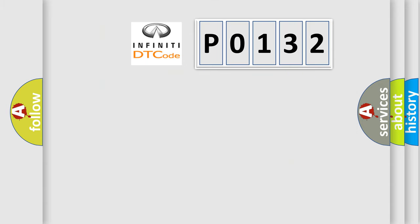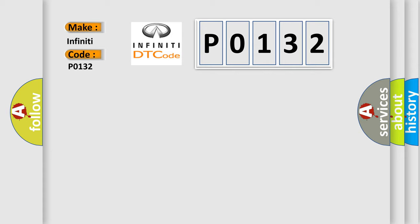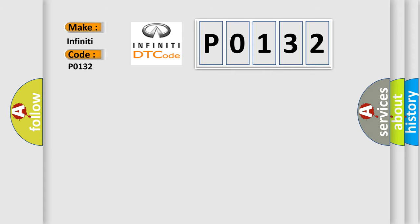So, what does the diagnostic trouble code P0132 interpret specifically? For Infinity car manufacturers, the basic definition is High pressure accumulator pressure sensor short to battery.